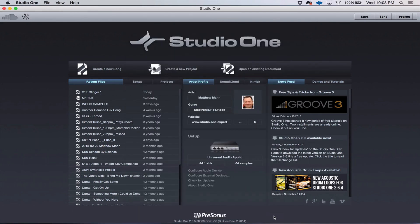So stick around for the next tutorial, where we're actually going to create a new song and show you how to get everything set up to start writing tracks. Thanks for joining me. This has been Matt with Studio One Expert. See you soon.